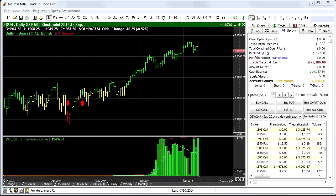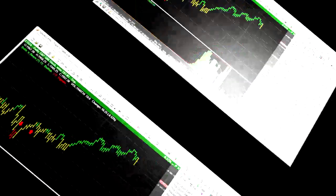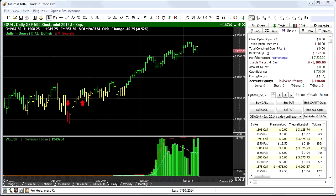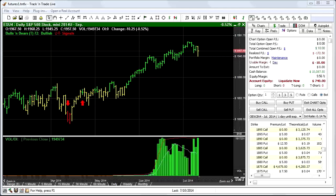The last row in our mini accounting window represents your total account equity, including any open profits or losses you may currently have. This low margin notice is what you would see if your account equity drops below $900. The liquidation warning is what you would see if your account equity drops below $750, letting you know that you are getting close to the $500 level, which is where the clearing firm may step in and start closing out all or some of your open positions due to insufficient funds. The liquidate now notice is what you would see if your account equity drops below the clearing firm's lowest threshold of $500. This warning lets you know that if you don't close your positions, the clearing firm certainly will.